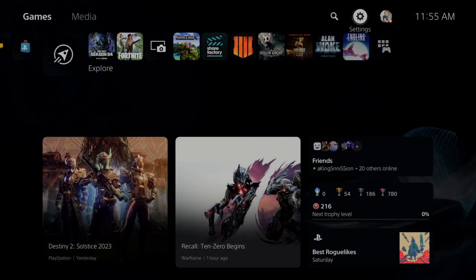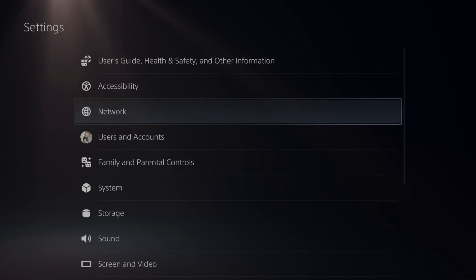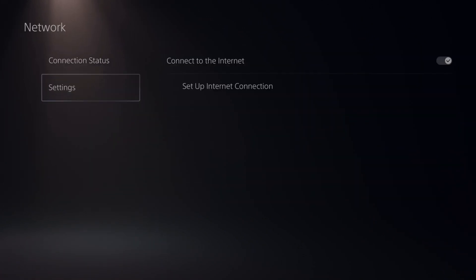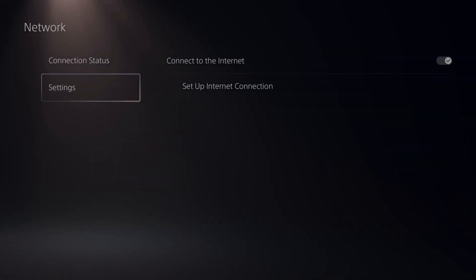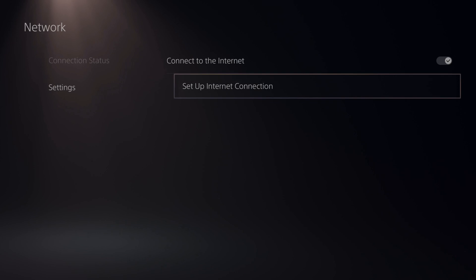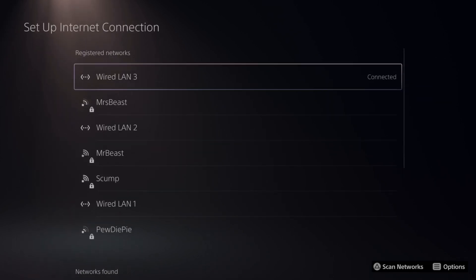This is easy to do, so let's go up to settings right here and then go to network. Now go down to settings, then go to setup internet connection right here.